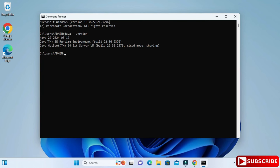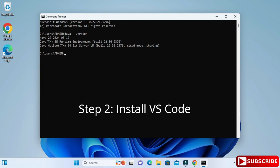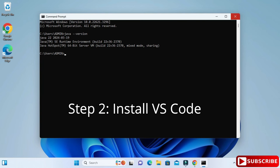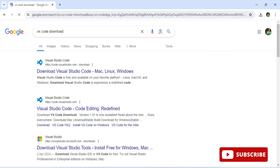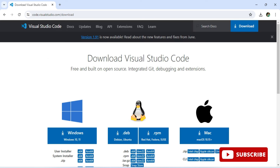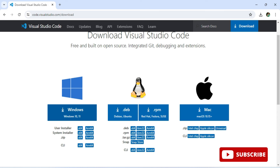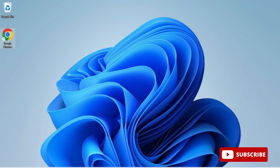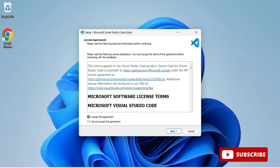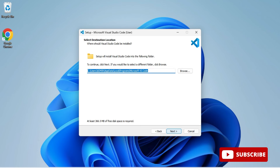Now open your web browser and type 'VS Code download.' Here is the official website. Click on the link and select your operating system — I'm clicking on Windows. The download starts and finishes quickly. Now click on the EXE file and accept the agreement, then click Next.